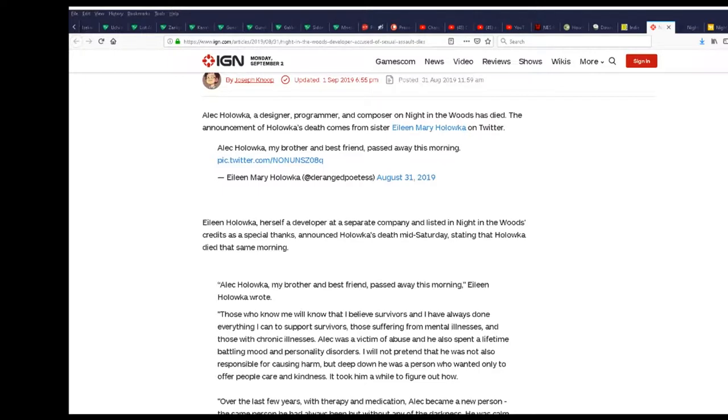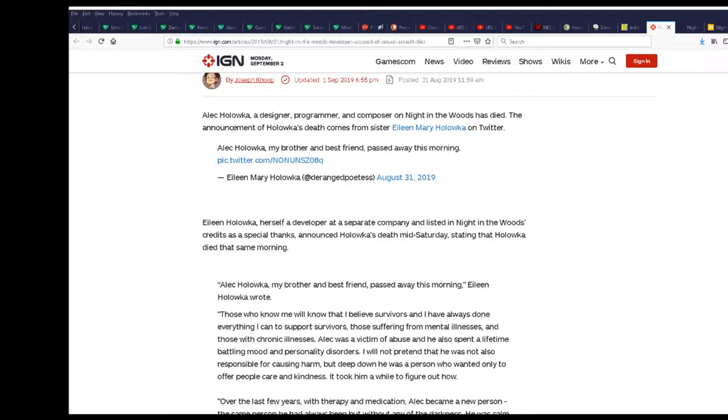How could you know what it's about if you never played the game? I heard people play it. The announcement of Holowka's death comes from his sister, which I can't view because it's private. Aileen Mary Holowka on Twitter.